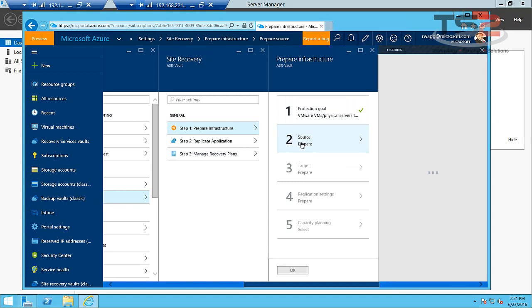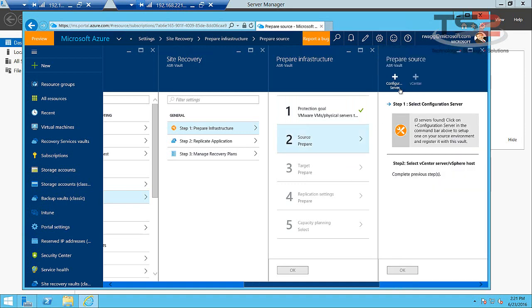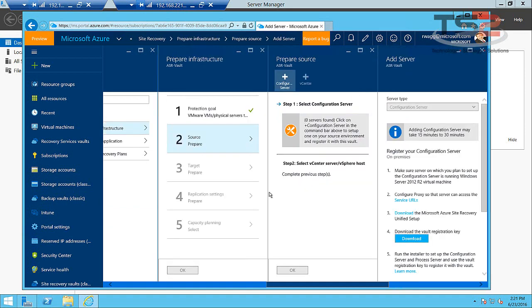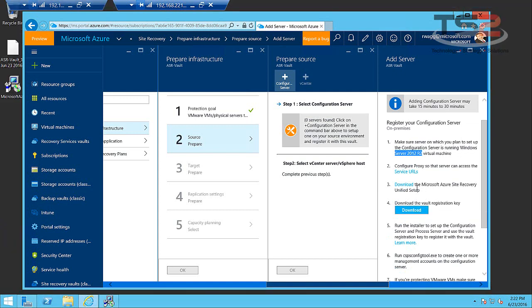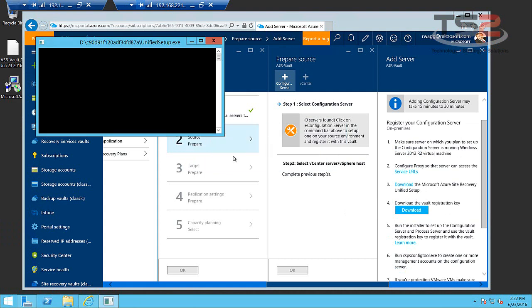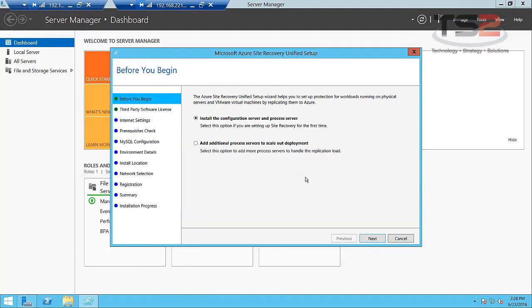Now we have to prepare the source and this is where we go in and add a configuration server. I'm connecting to the Azure portal from what's going to be my process server. This is my configuration and process server. Make sure this is running Server 2012 R2. Configure proxy URL if needed. Download the unified setup and then download the vault registration key. I've already downloaded the unified setup so we'll get that started.